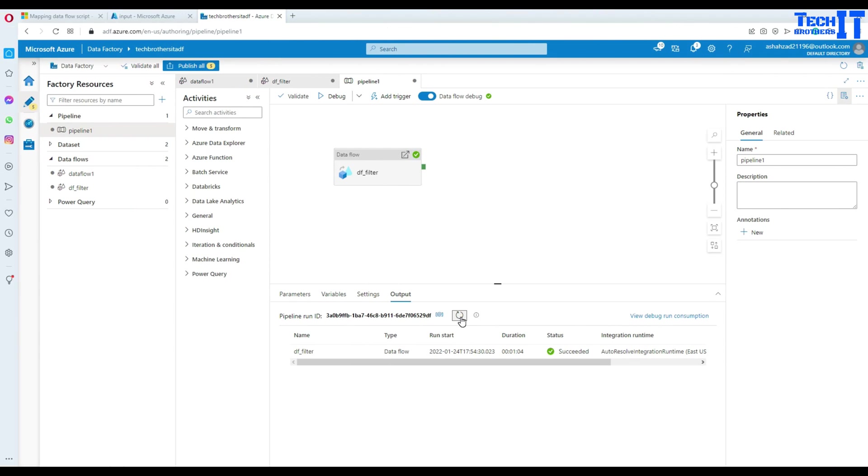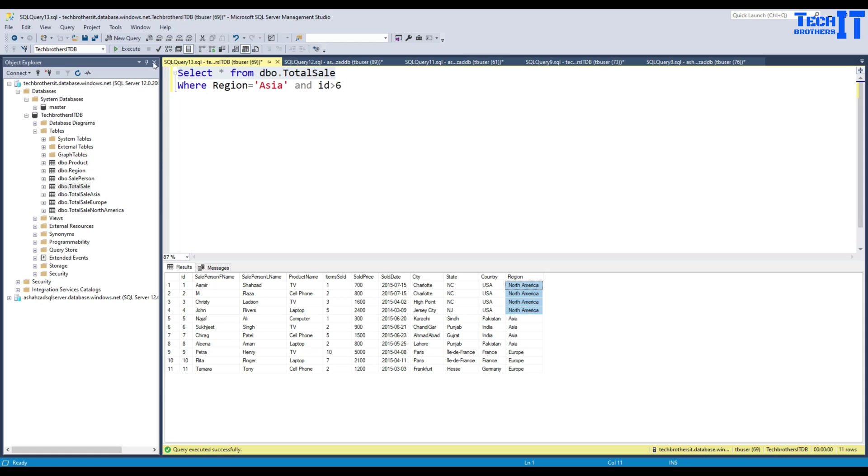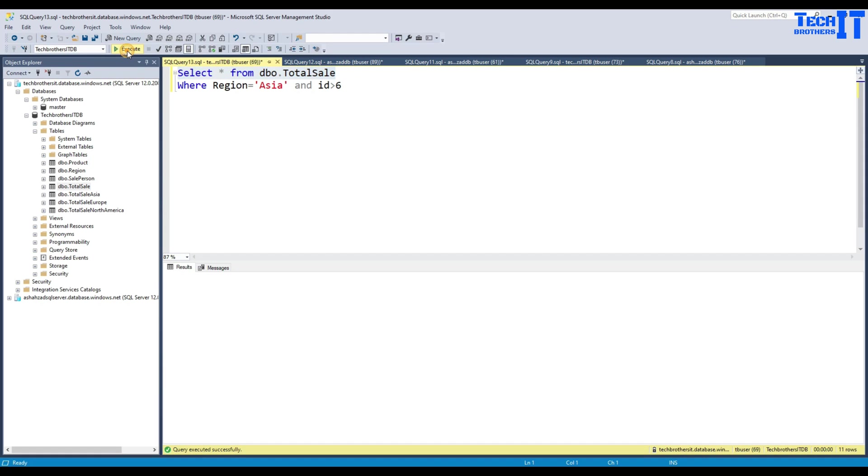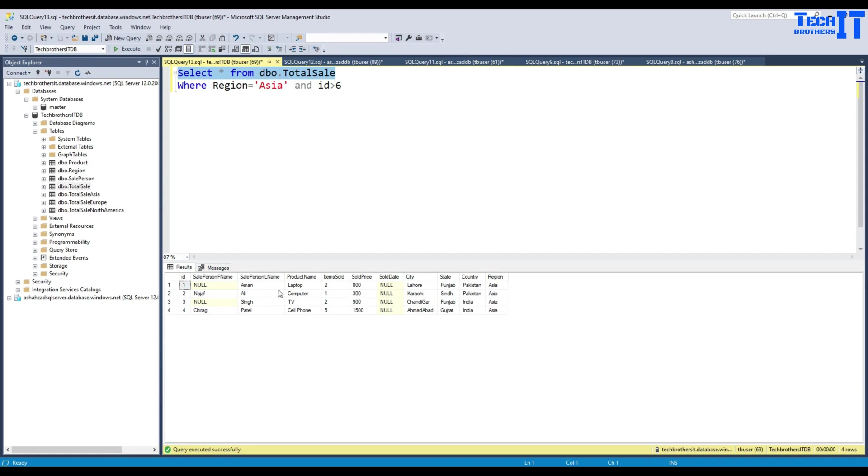Our data flow has been completed successfully and our pipeline. So let's go ahead and take a look at the data here. And I'm just selecting the entire table, select everything from this table. And you can see that we have some data for Asia only.